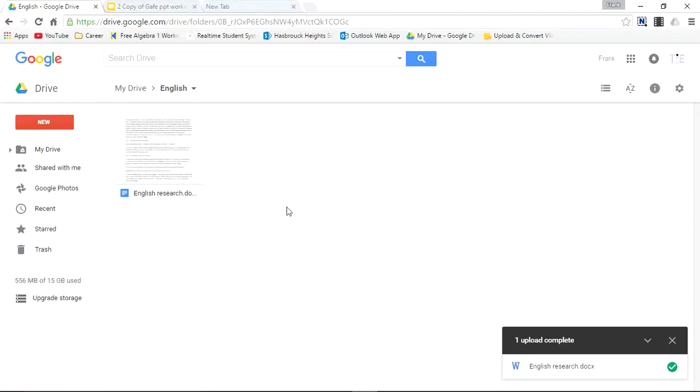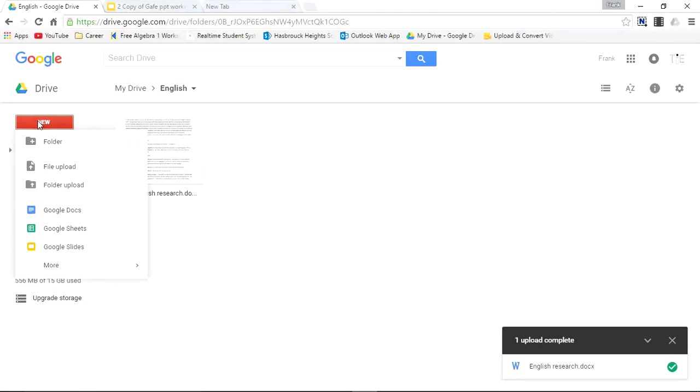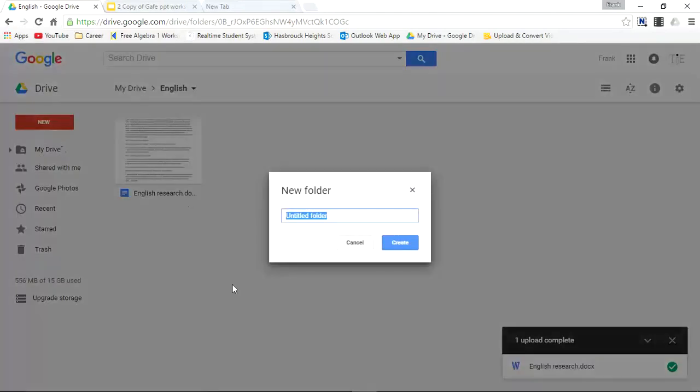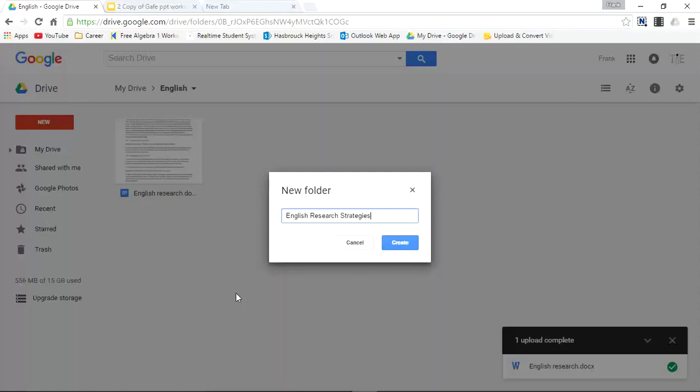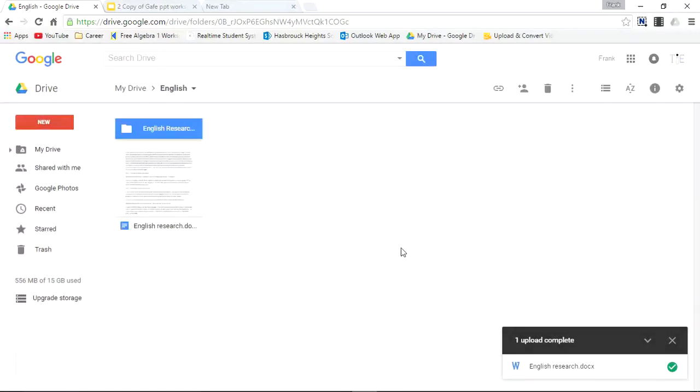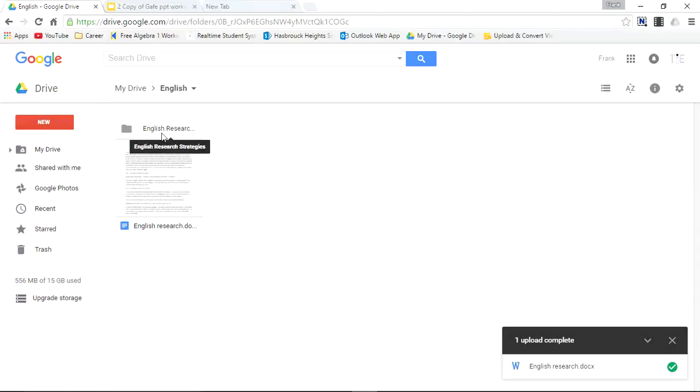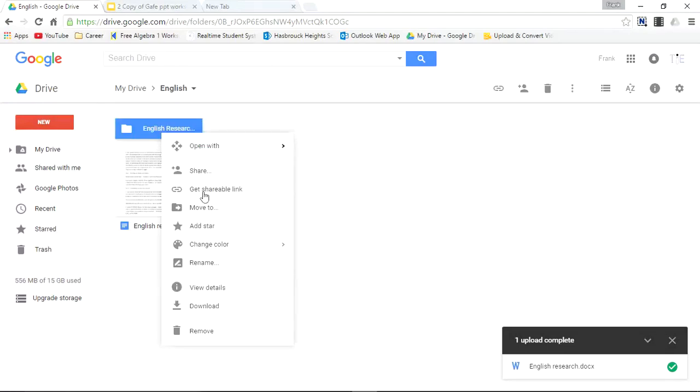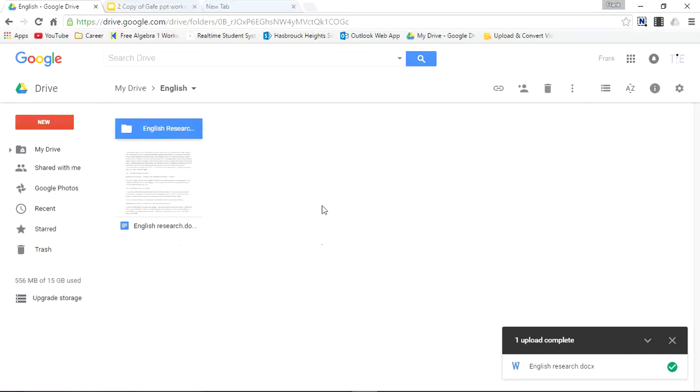I can also create a subfolder within this folder. By again pressing New. Folder. Let's name this English Research Strategies. English. English Research Strategies. And I'll press Create. And now you see the folder above. Let's color code it. Make it reddish.